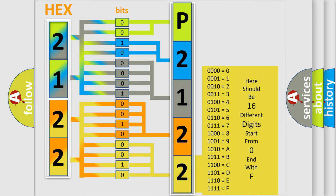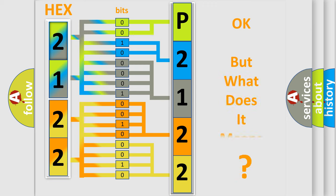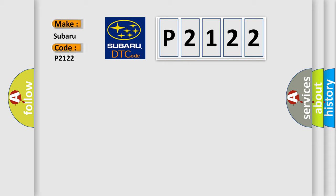We now know in what way the diagnostic tool translates the received information into a more comprehensible format. The number itself does not make sense to us if we cannot assign information about what it actually expresses. So, what does the Diagnostic Trouble Code P2122 interpret specifically for Subaru car manufacturers?